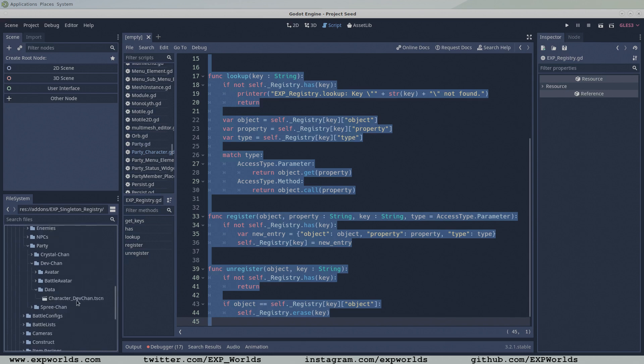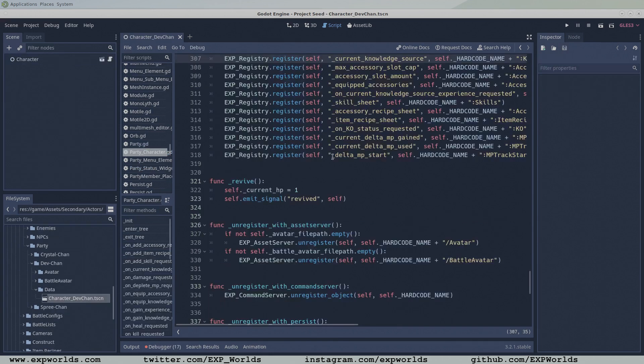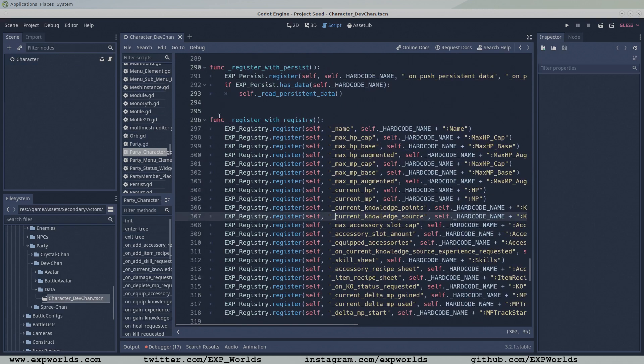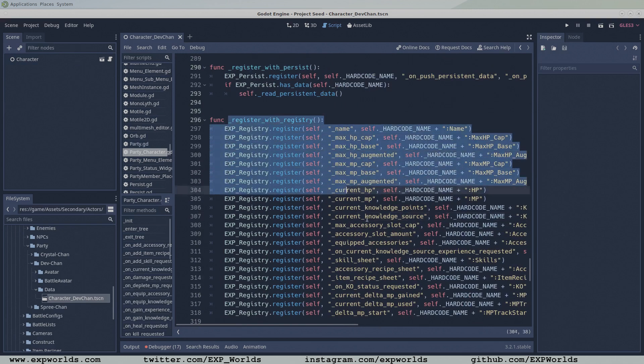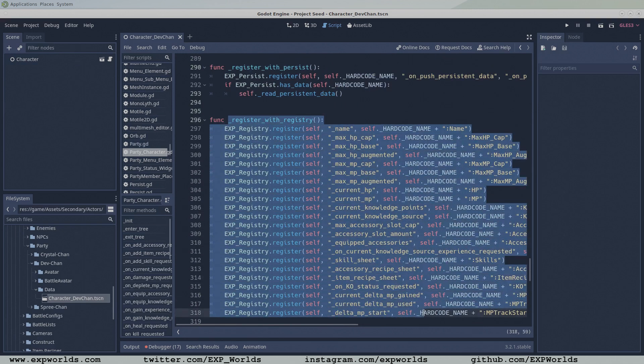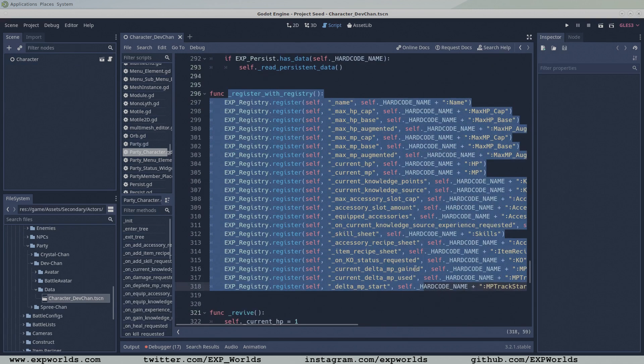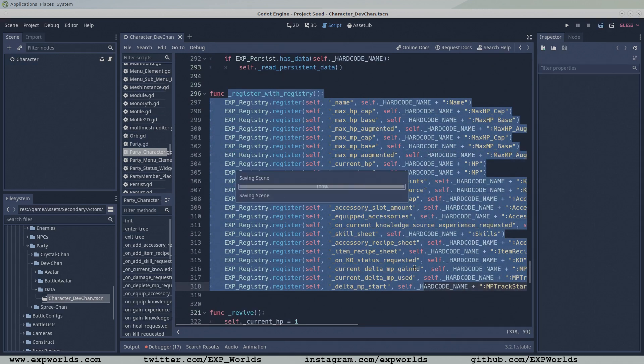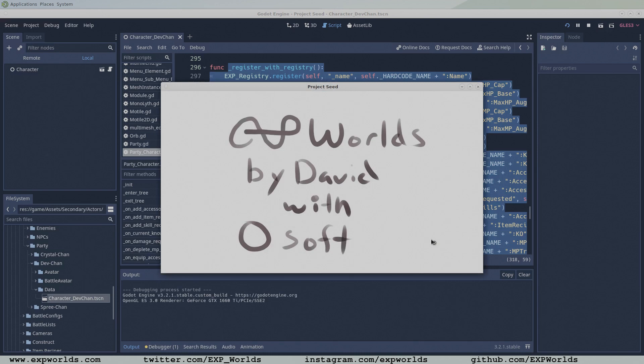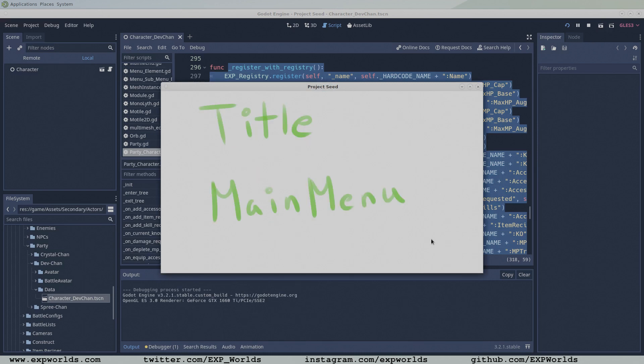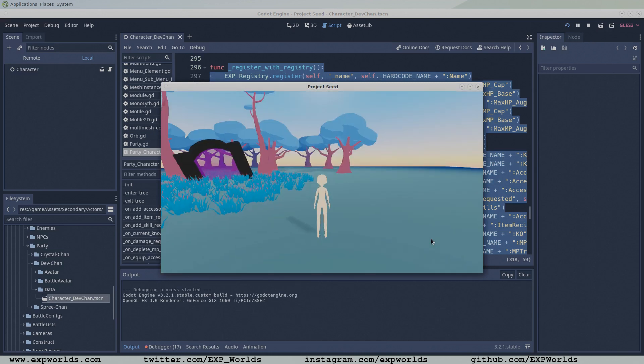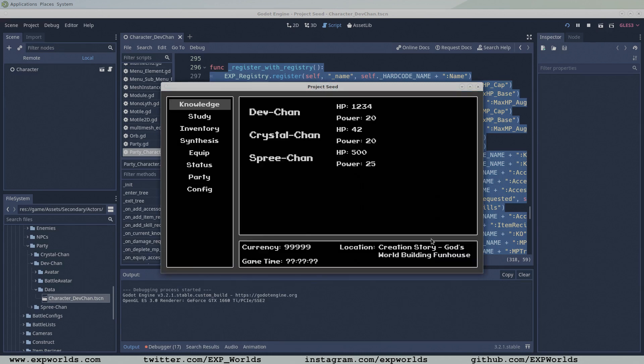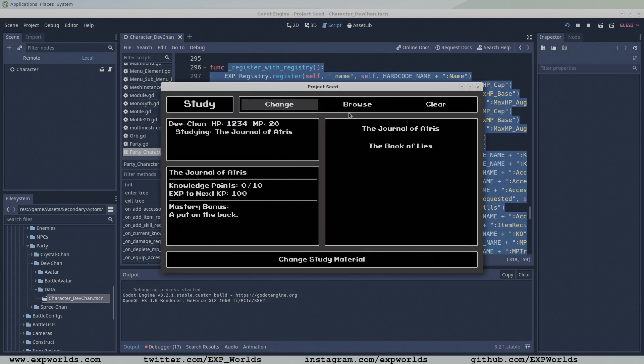Each variable is associated with a unique keyword. Any object can look up the value of any variable in the registry using the keyword, but it doesn't have permission to change the value. In this way, variables can be exposed to a global space without the risk of being changed.